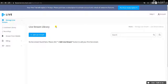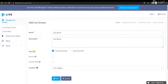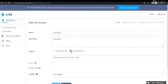To live stream any sporting event, first you need to add live streaming content. Click on Add Live Stream to add your live streaming content. Enter the live streaming name and description. In the source, select Connect Encoder.